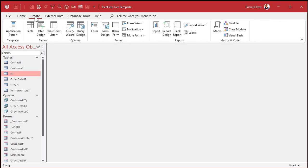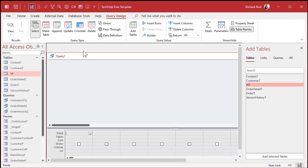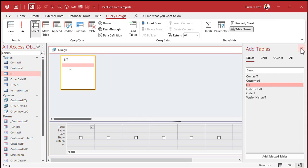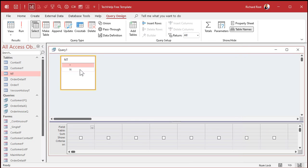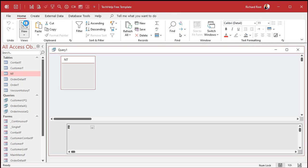So let's go to create, and then query design, bring in your nt, close that, and then bring that n down into the query. If I run it now, I just get a list of n's.